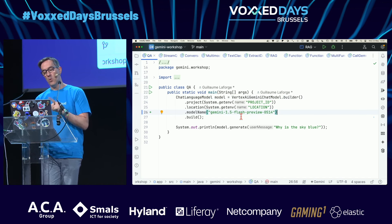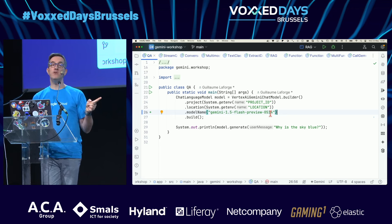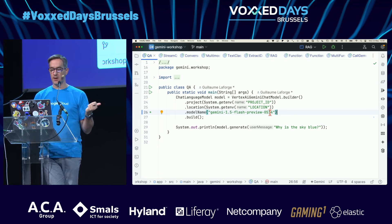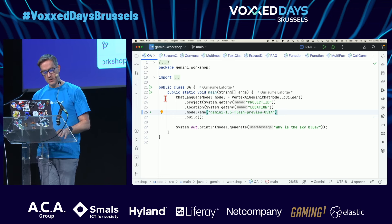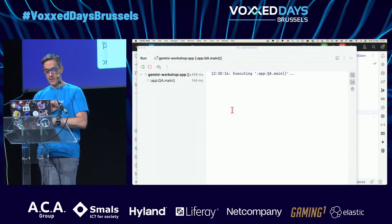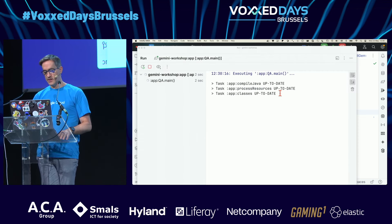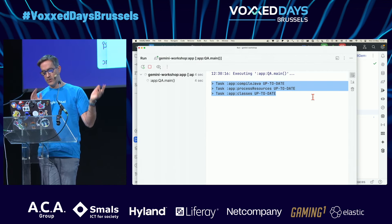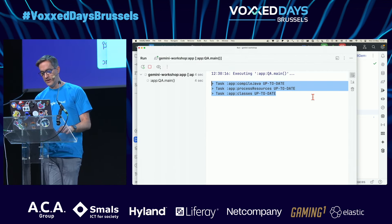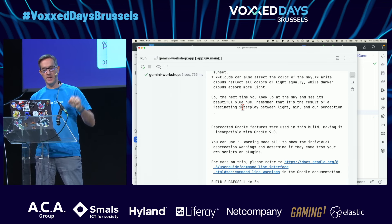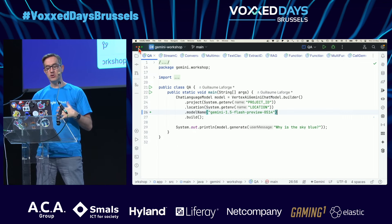If I run that — there's a Gradle wrapper step, don't worry about that — the sky appears to be blue due to a phenomenon called Rayleigh scattering. You saw the answer came in one big patch, but you can also do streaming.